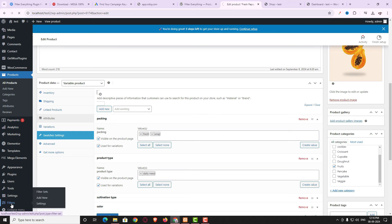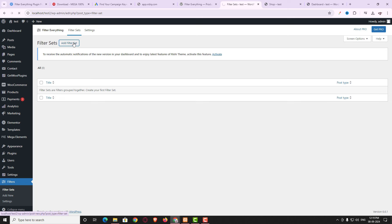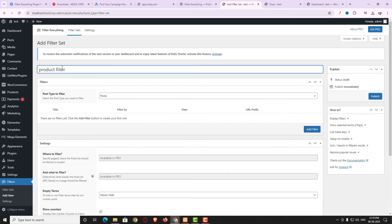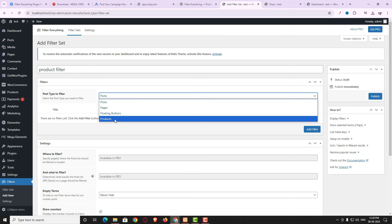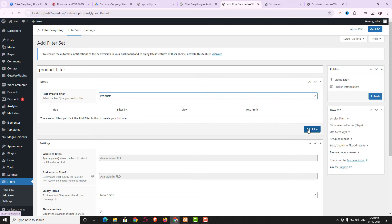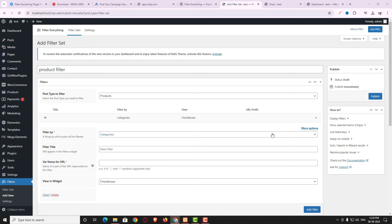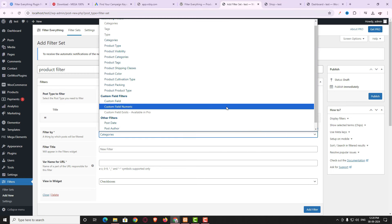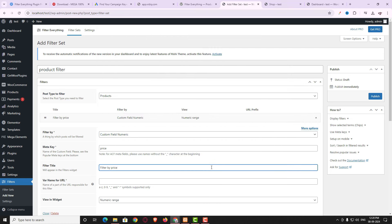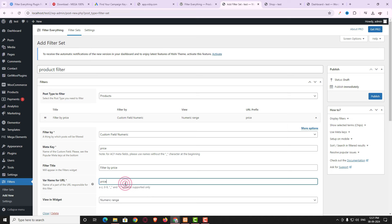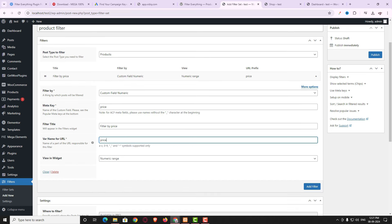To start building the product filter, click on Filters then click Add Filter Set. Give it a title — I'm naming it 'product filter'. Choose the post type to filter; I'm choosing Products. Click Add Filter. For filter by price I'm choosing Custom Field Numeric, in the Meta Key I'm writing 'price', the filter title is 'Filter by Price', and the URL variable is 'price'.